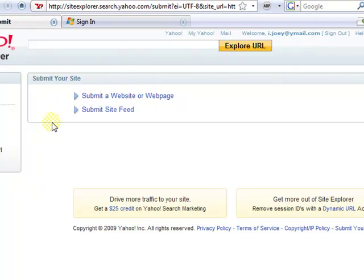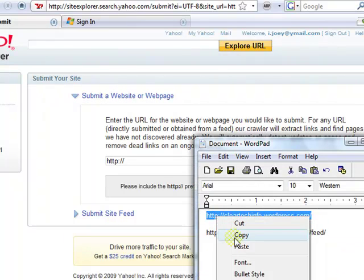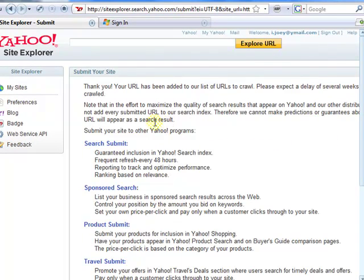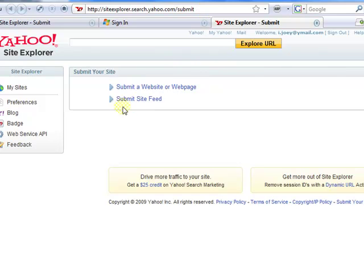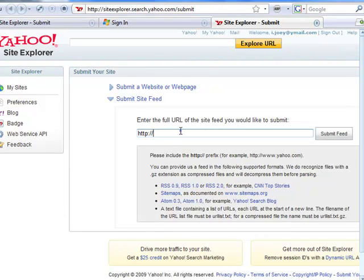Once you have signed up for a Yahoo account or logged in with your own Yahoo account, go to the exact website address again. Go back to WordPad, copy, and paste — exactly what you just did — then click Submit URL. I also suggest going back to SiteExplorer.Search.Yahoo.com/submit and clicking 'Submit Site Feed'. Copy and paste your RSS feed URL and click Submit Feed.